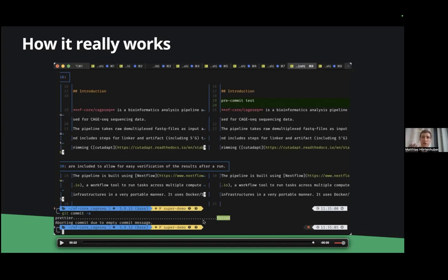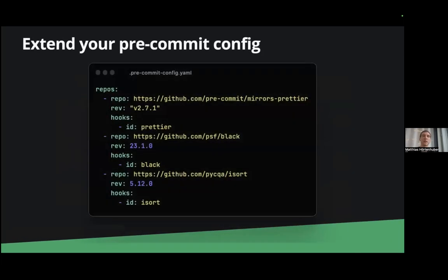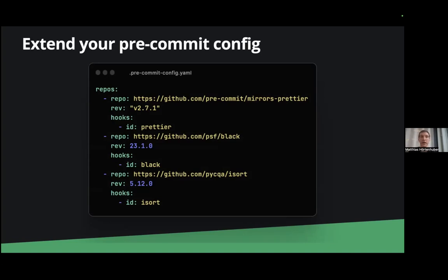If nothing is wrong your Prettier passes then the commit runs through. So this is Prettier which we use for markdown files and similar files but you can use that's one of the nice things with pre-commit you can use basically every linter code linting tool you want and also it doesn't matter if it's in a different language.